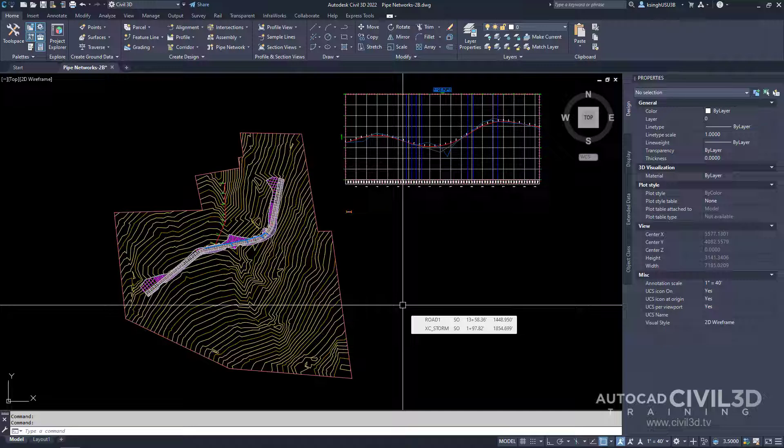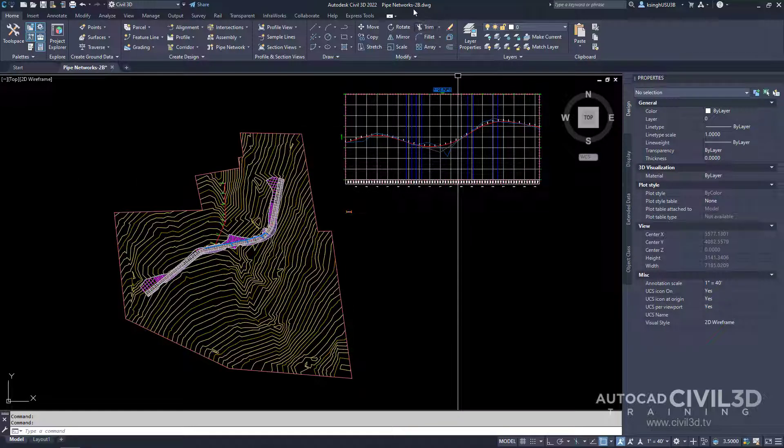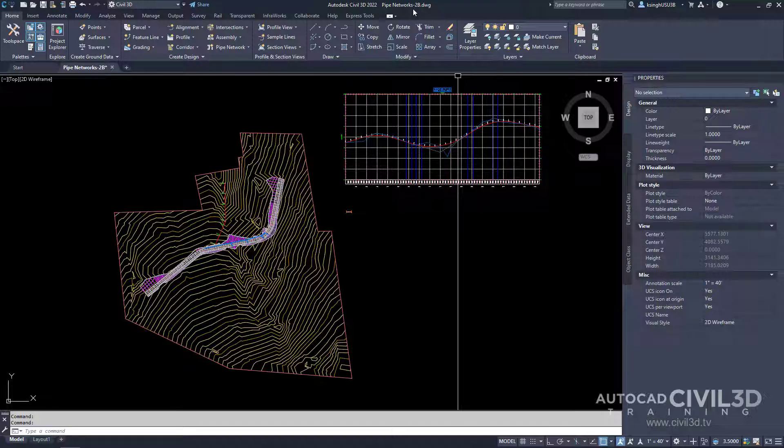This exercise continues from changing the surface alignment and rules configuration. Let's start by adding a head wall structure to the pipe network. Note that this exercise uses the pipe networks drawing with the modifications you made in the previous exercise.